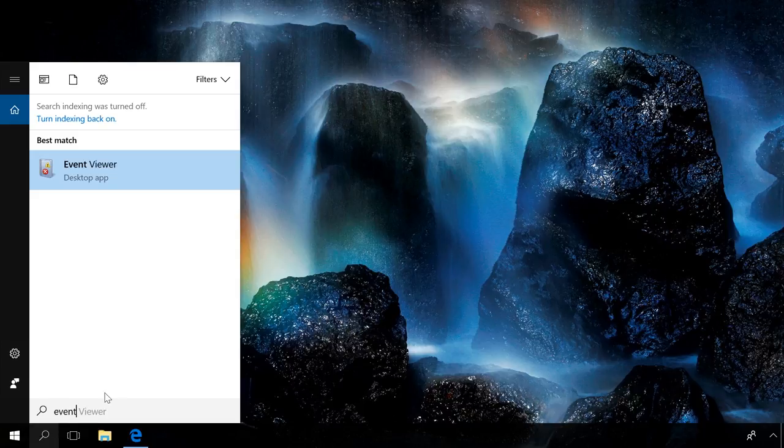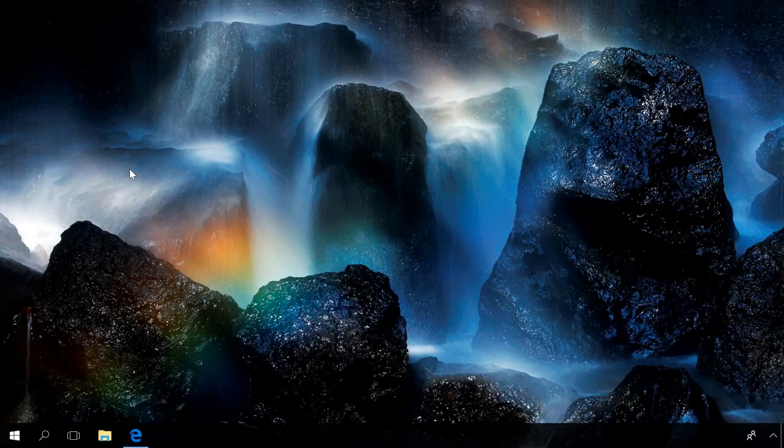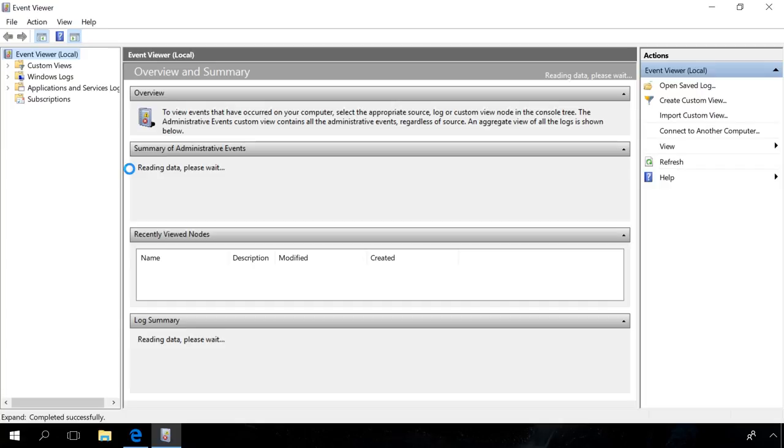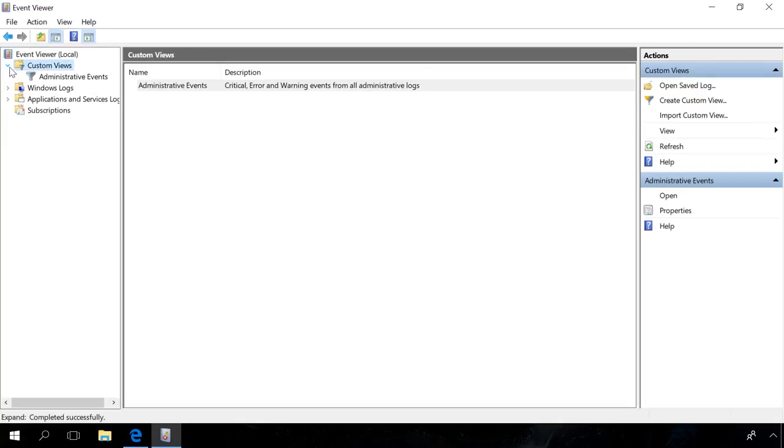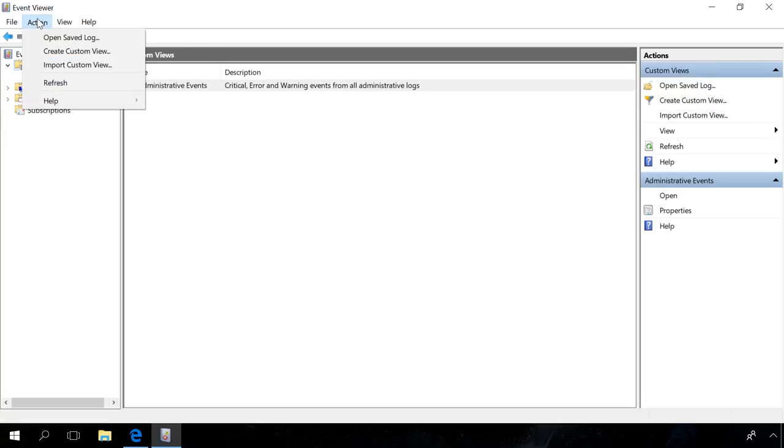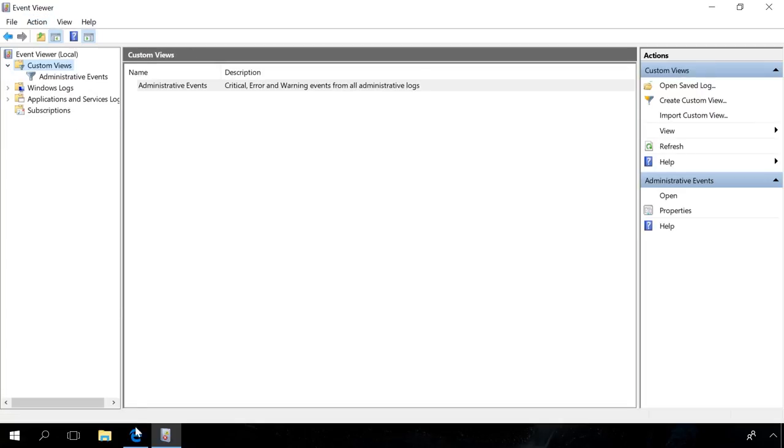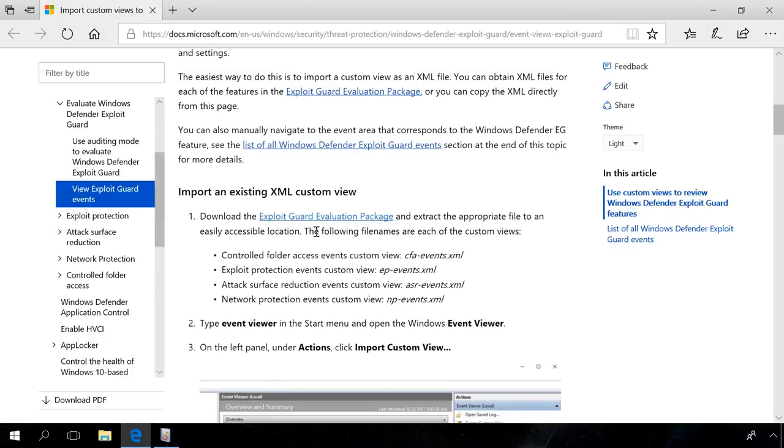Type Event Viewer in the Start menu to open the Windows Event Viewer. In the tab Custom View, you can create your own views. You can also download a ready-made file with settings and import it.